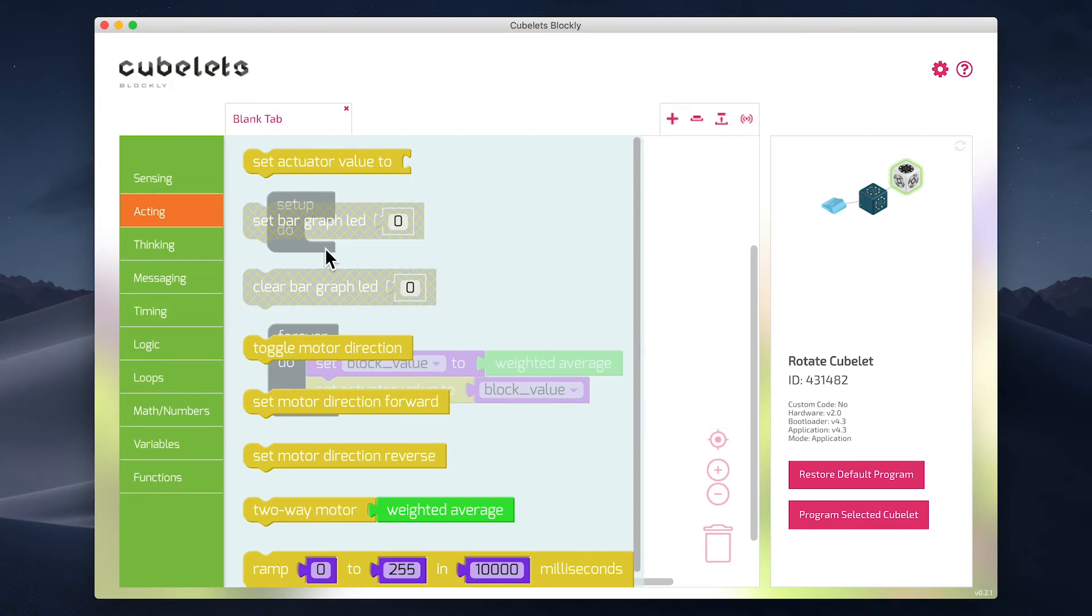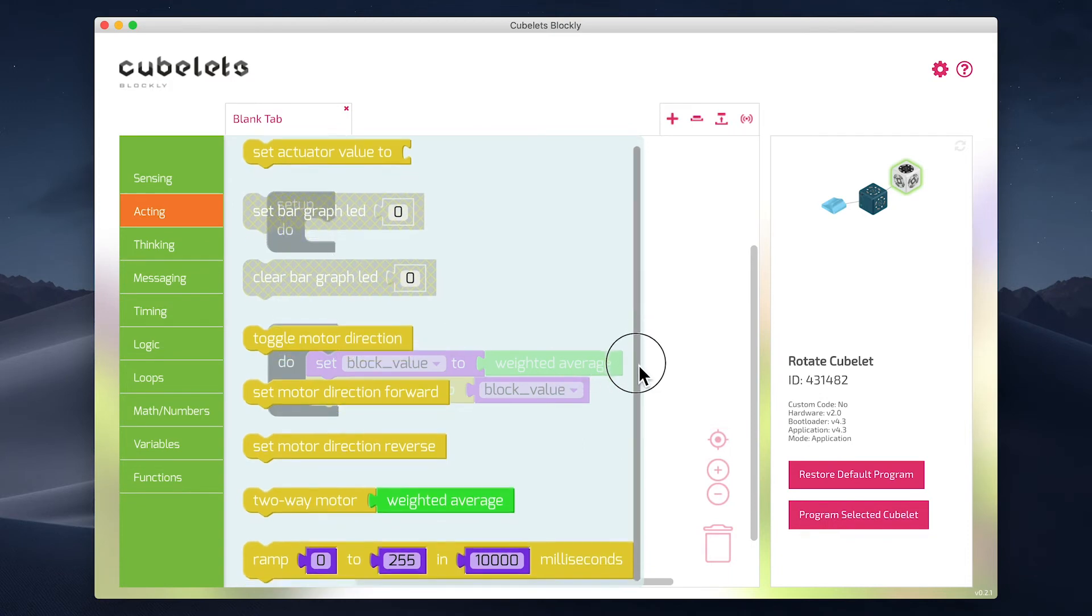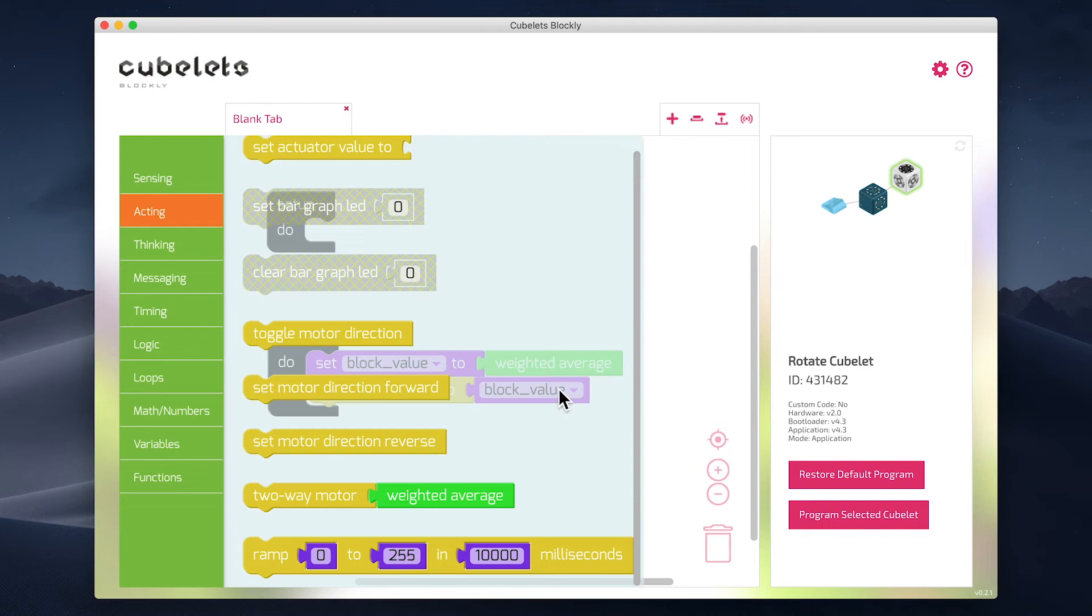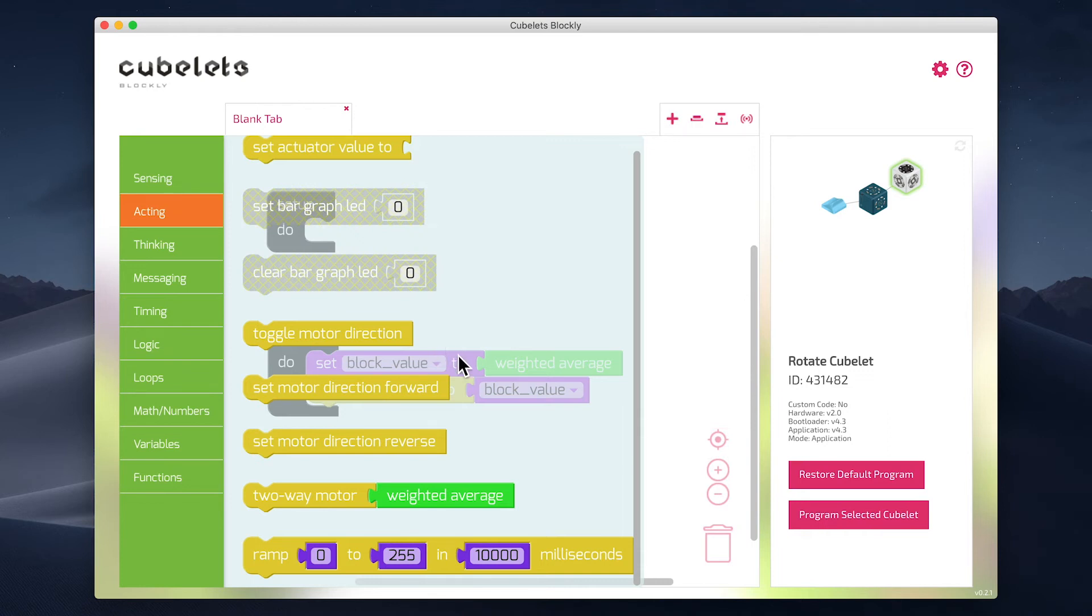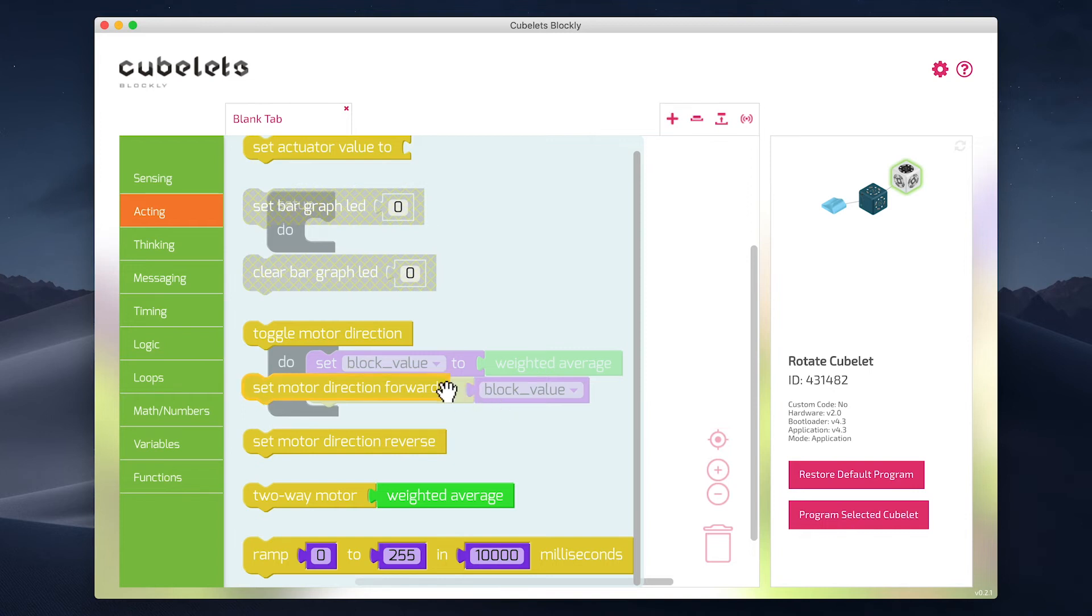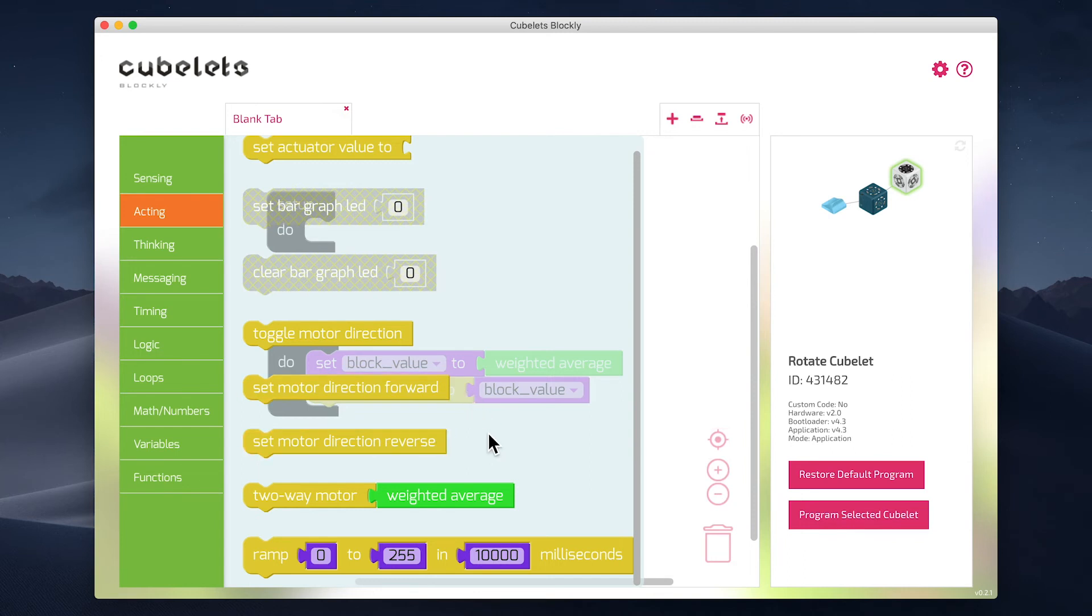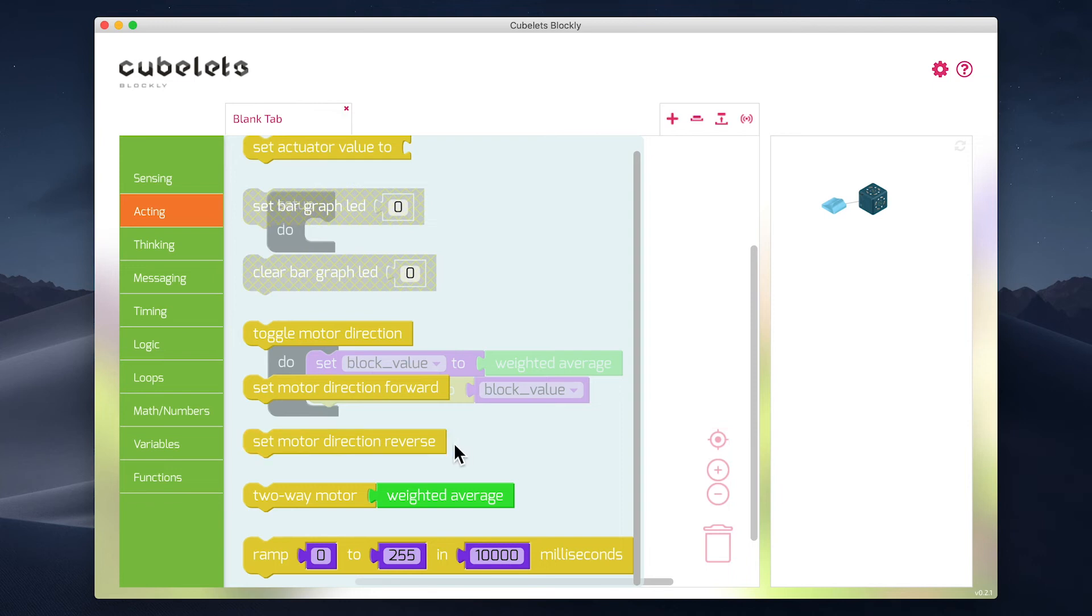If you look closely, there are a couple of blocks that seem like they could work. We've already used the toggle motor direction to switch a drive cubelet's direction. But the problem with that is that we continue to switch motor direction every time it is activated. So what else could we use? How about the set motor direction forward and set motor direction reverse blocks? They seem like the right kind of command. So which one is it? Forward or reverse? Well, there's no clear indication for that, but you should know that by default, most cubelets use forward as their default direction. So reverse is the block we are looking for.